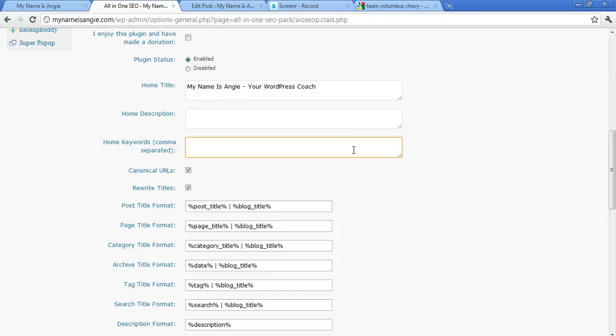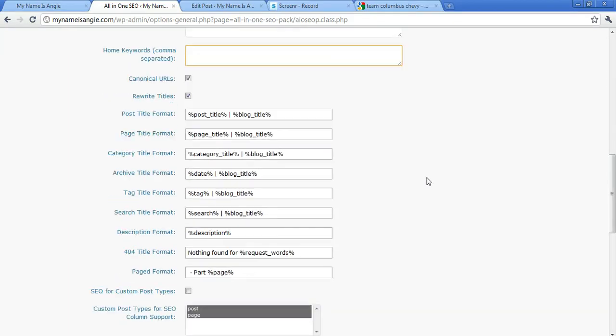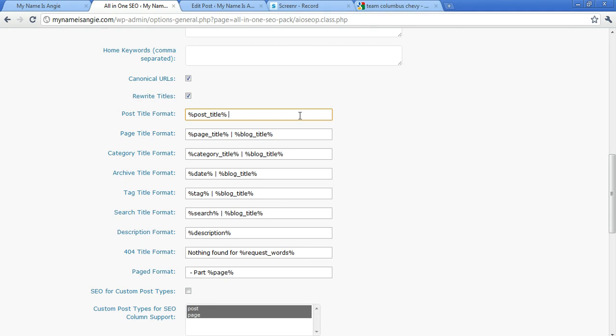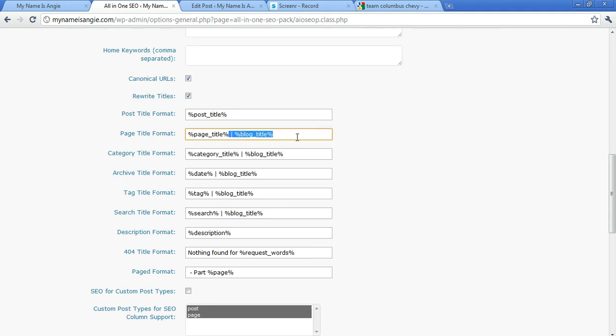The next thing that we want to change—you can leave these two things just the way they are—and the next thing that we want to change is under Post Title Format and as well the Page Title Format. We want to delete everything that comes after %page_title%. We want to delete that, so you can see kind of how that ends up right there.